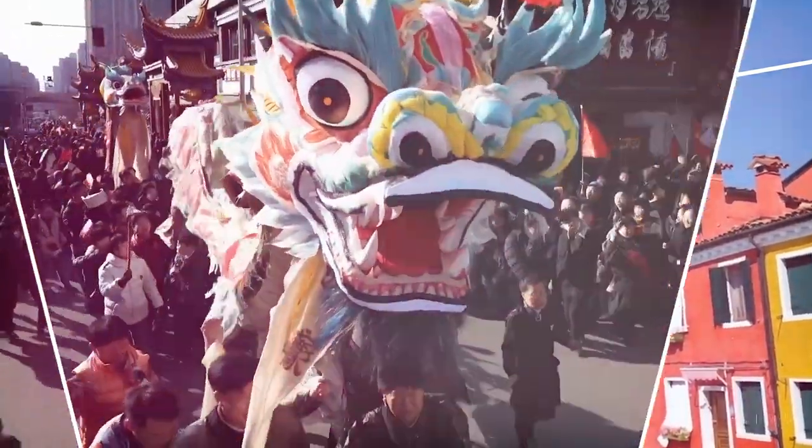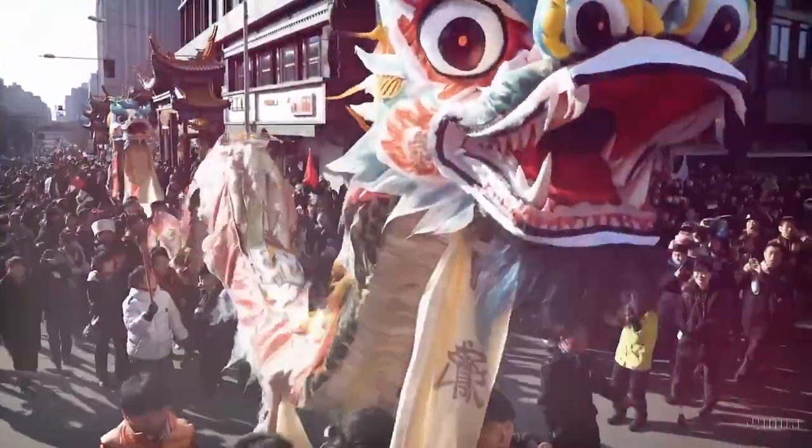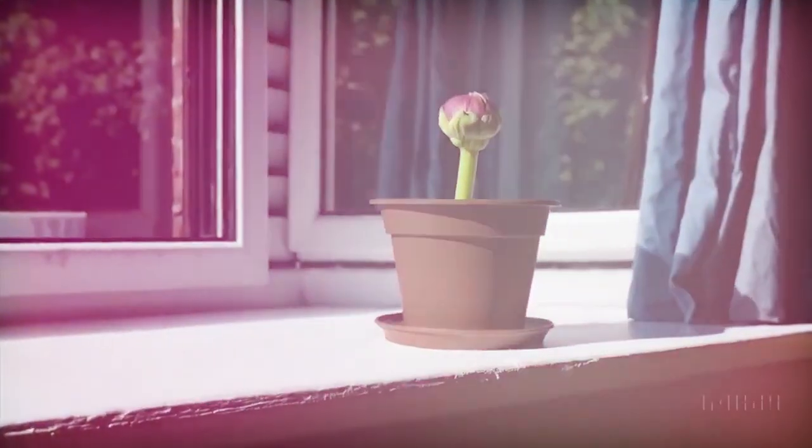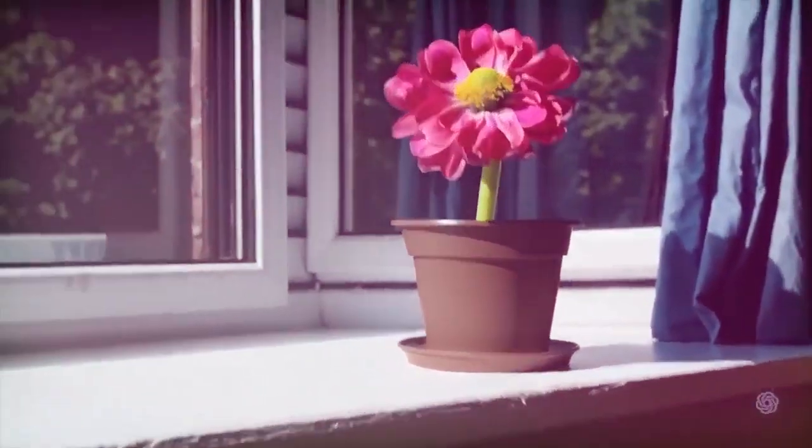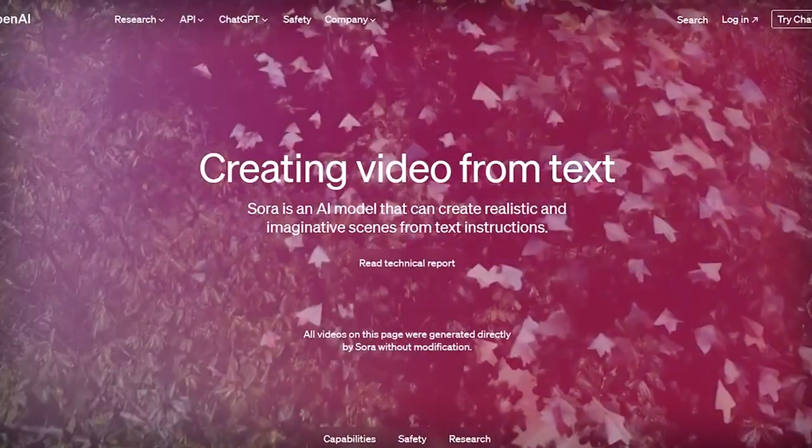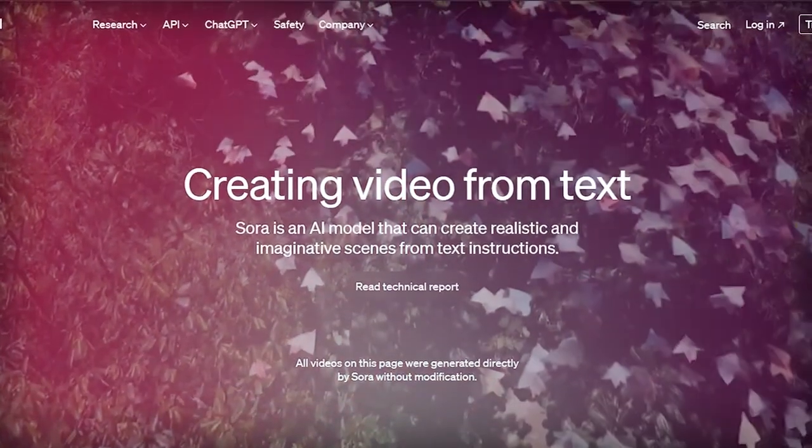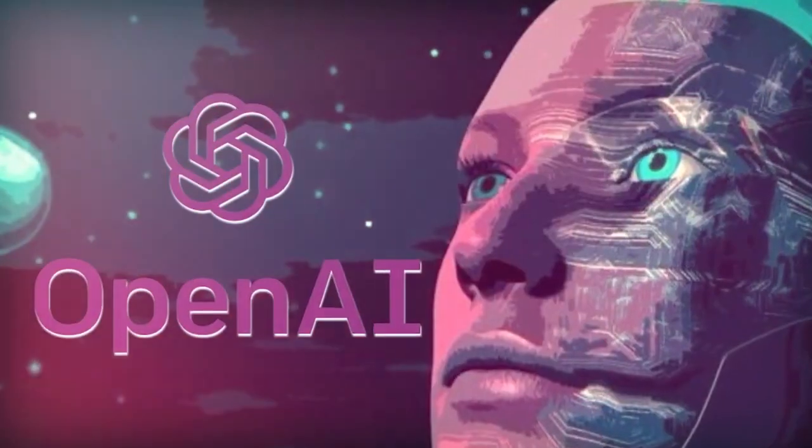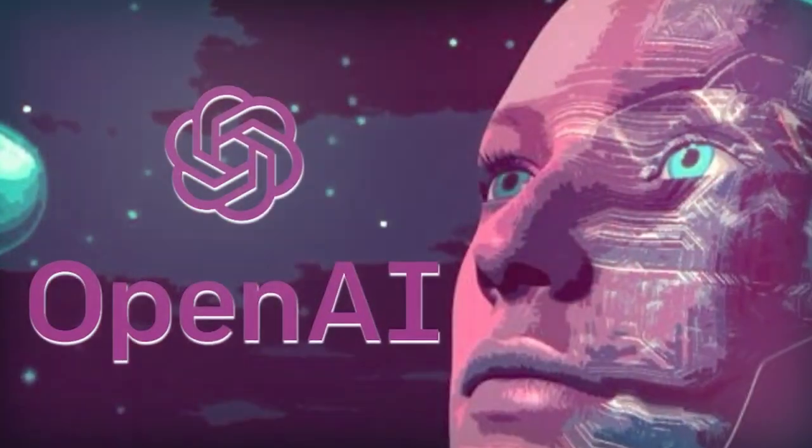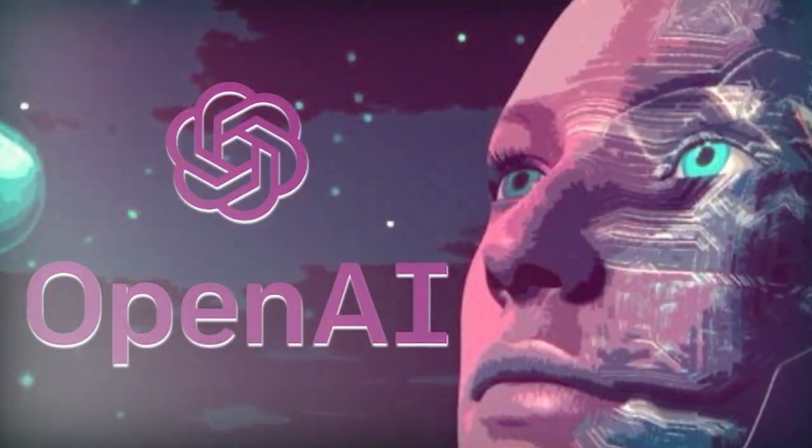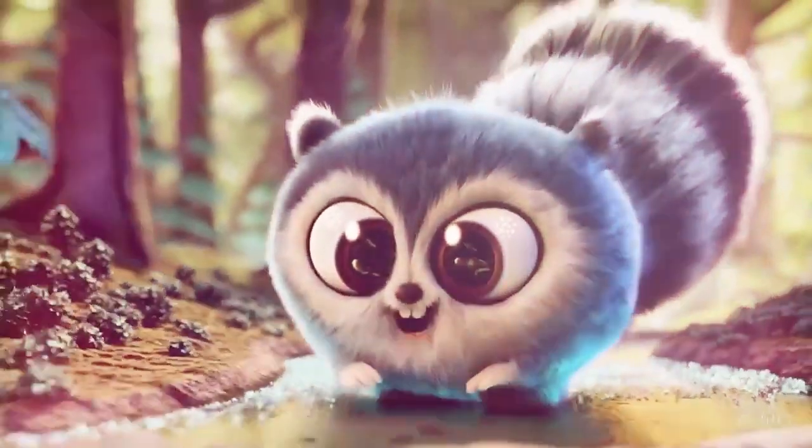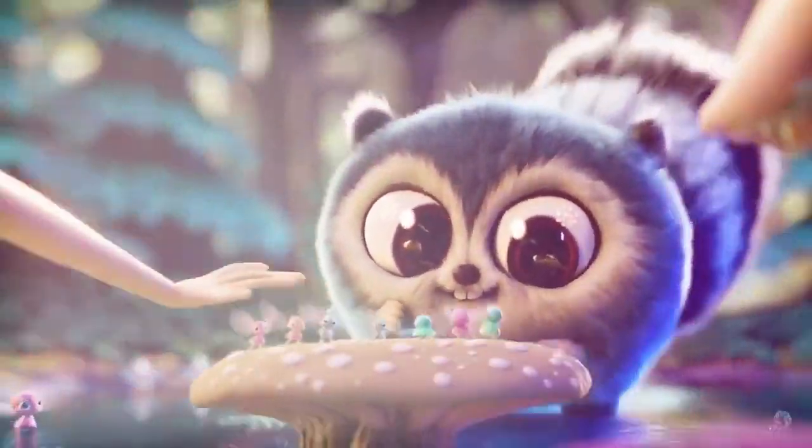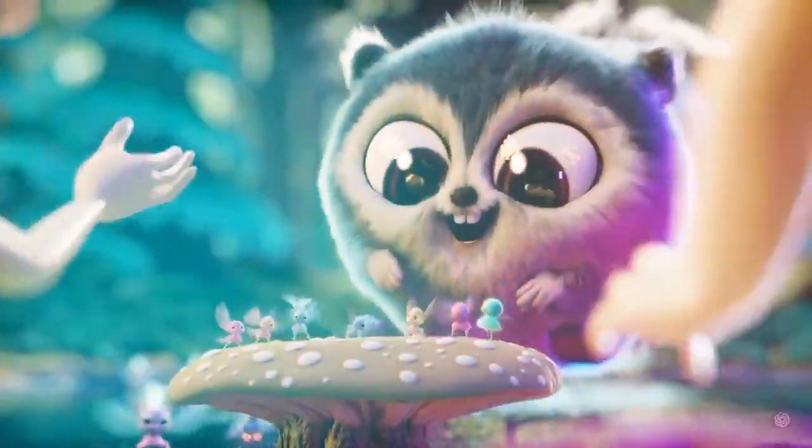Sora is capable of creating complex scenes with multiple characters, specific types of motion, and accurate details of the subject and background. According to OpenAI's introductory blog post, the model can understand how objects exist in the physical world, as well as accurately interpret props and generate compelling characters that express vibrant emotions.